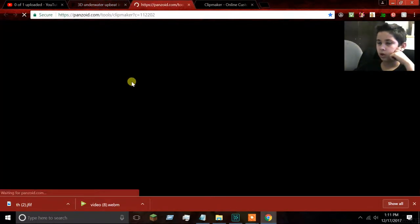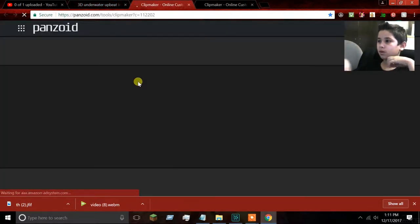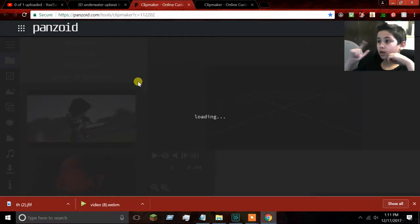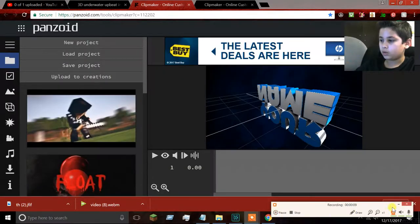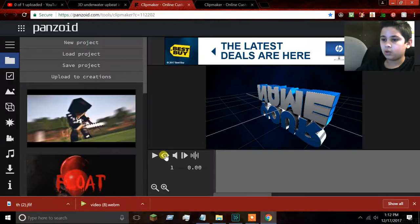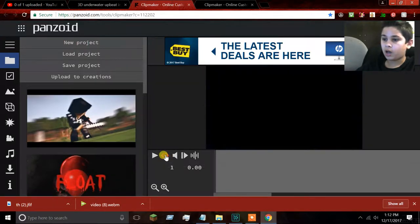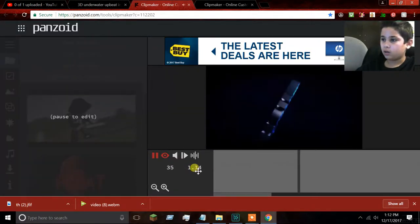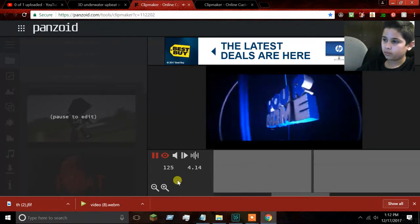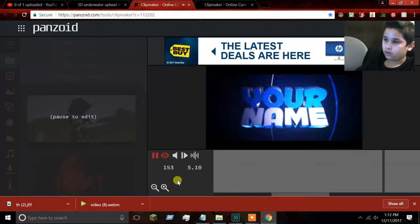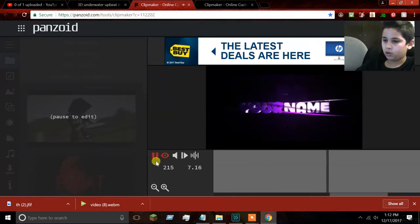Hey guys, welcome back to another video. Today I'm going to show you how to make your very own intro and outro. What you need to do is press the eyeball so you can see how it looks, then press play — this is how your intro is going to look.